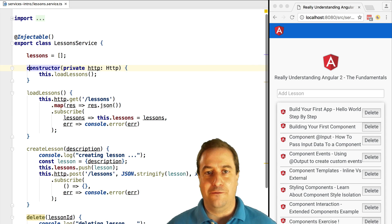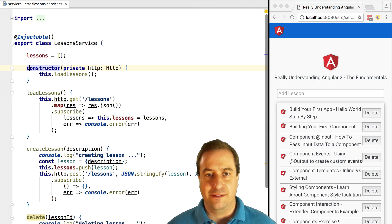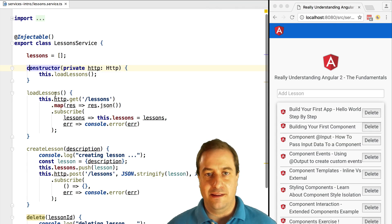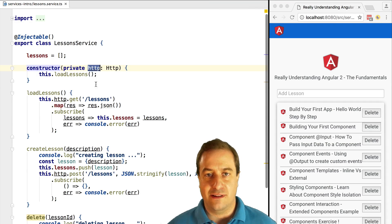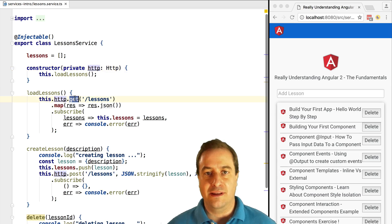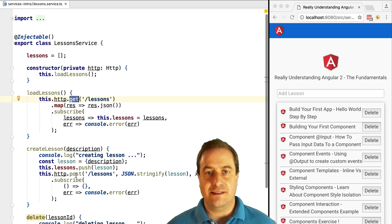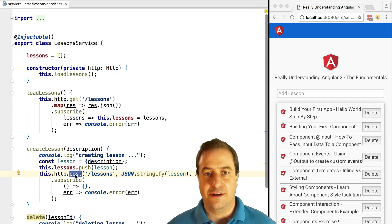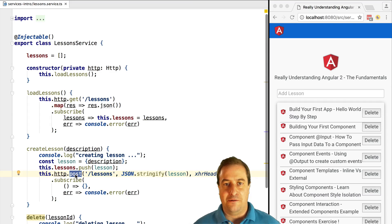Hello everyone and welcome, this is Vasco from the Angular University. In this lesson we are going to start our journey exploring services and HTTP, the HTTP service of Angular 2 in detail.